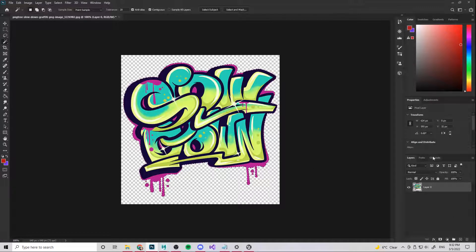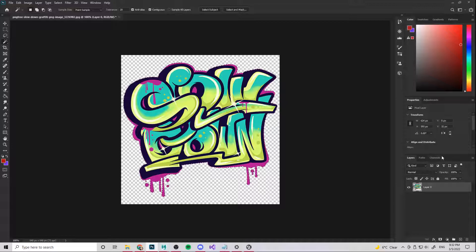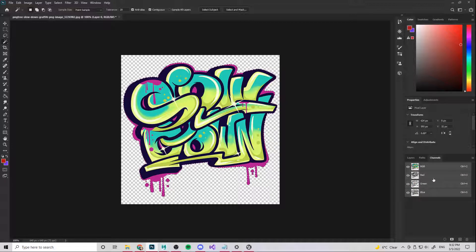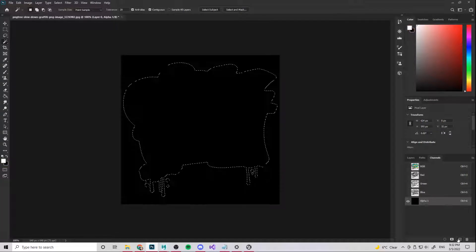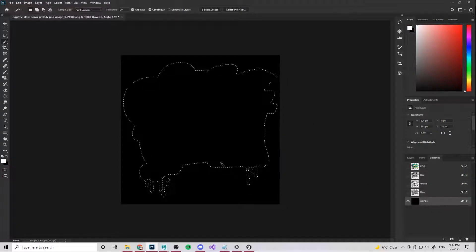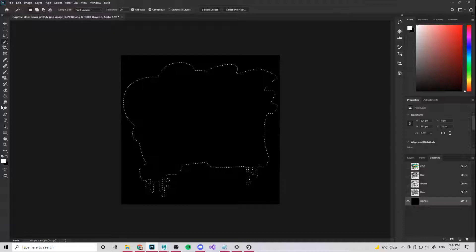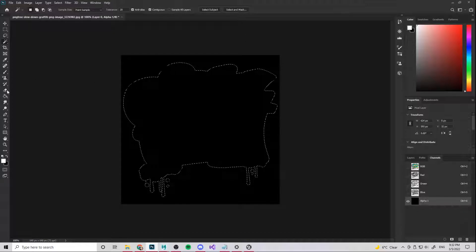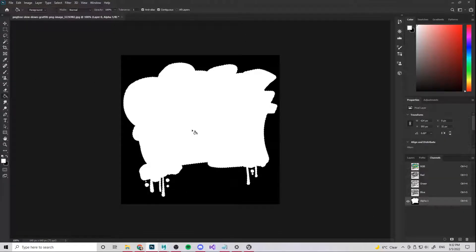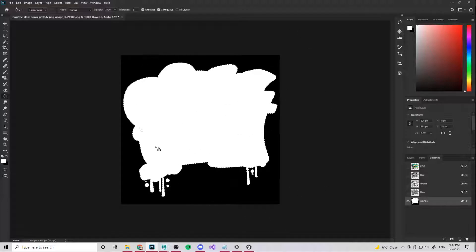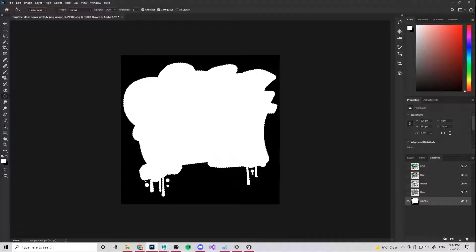So once you've got that we're going to come to the channels little tab over here and we're going to add a new channel. Add a new channel. You see this is called alpha 1 and all we want to do is fill in our selection with white because as you know black means you can't see it, white means you can see it. So this is what we need in our alpha.